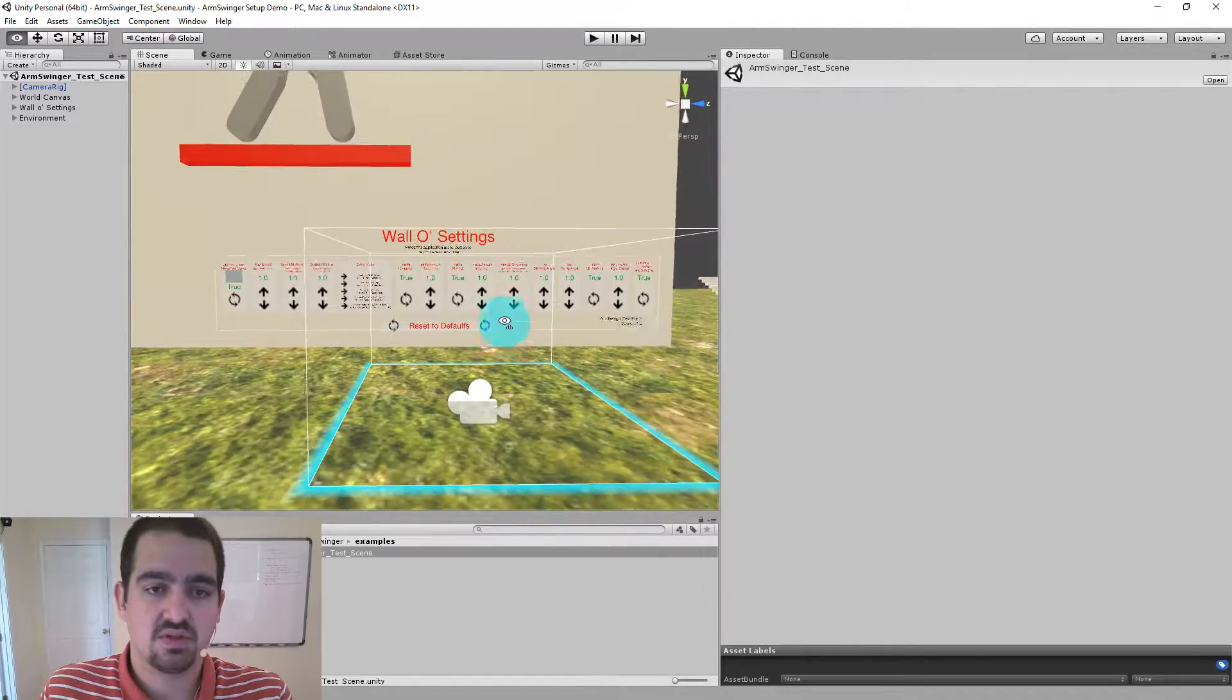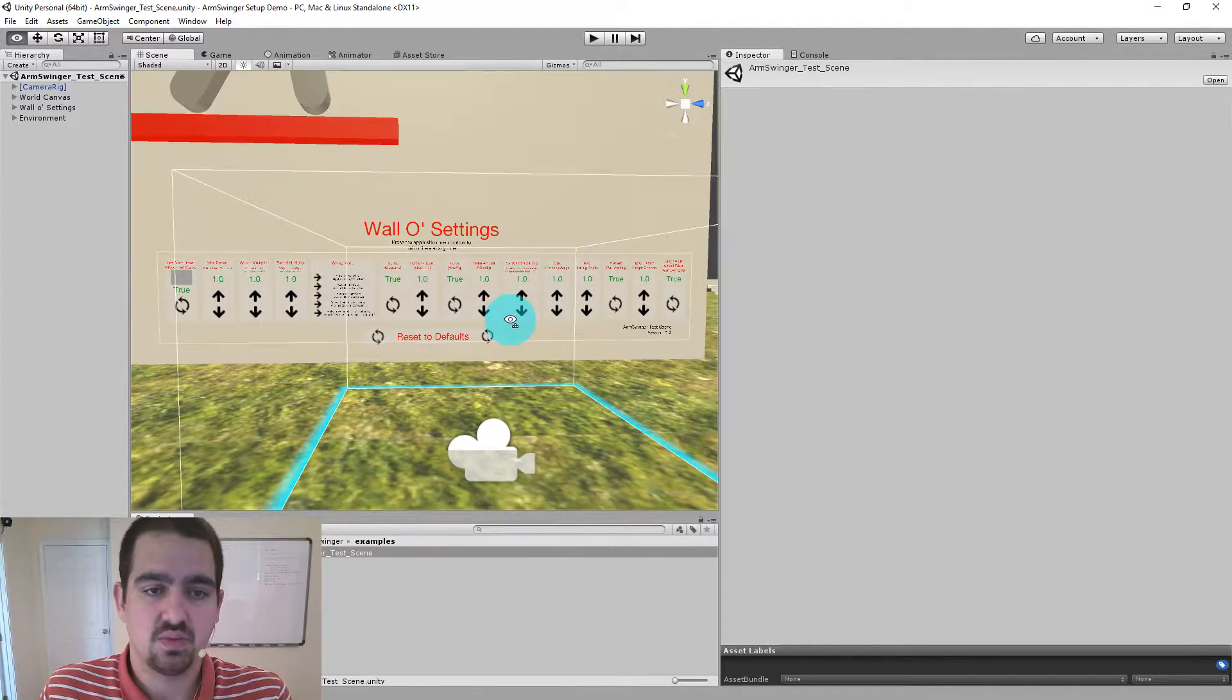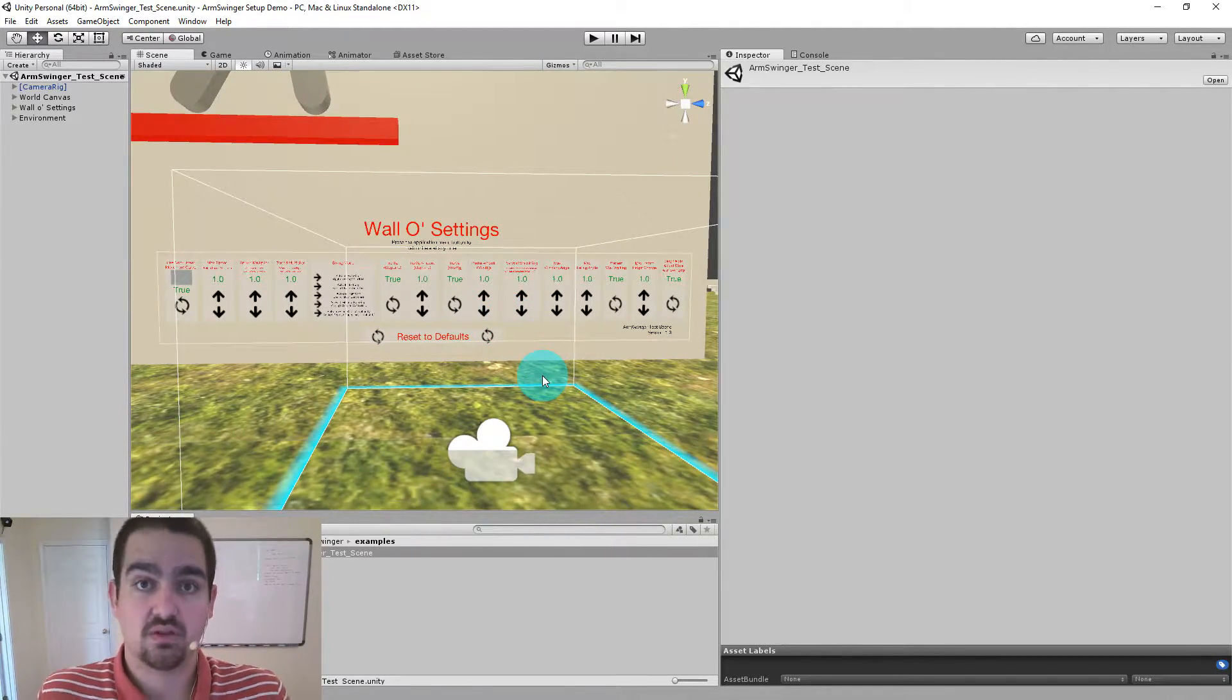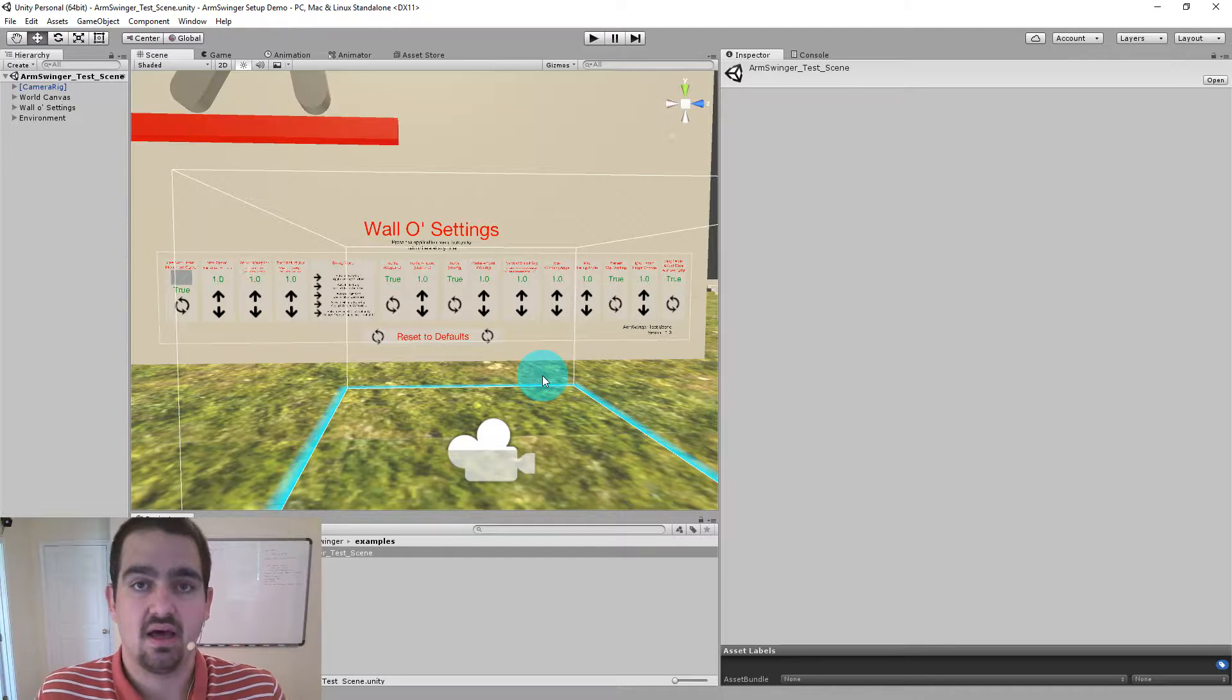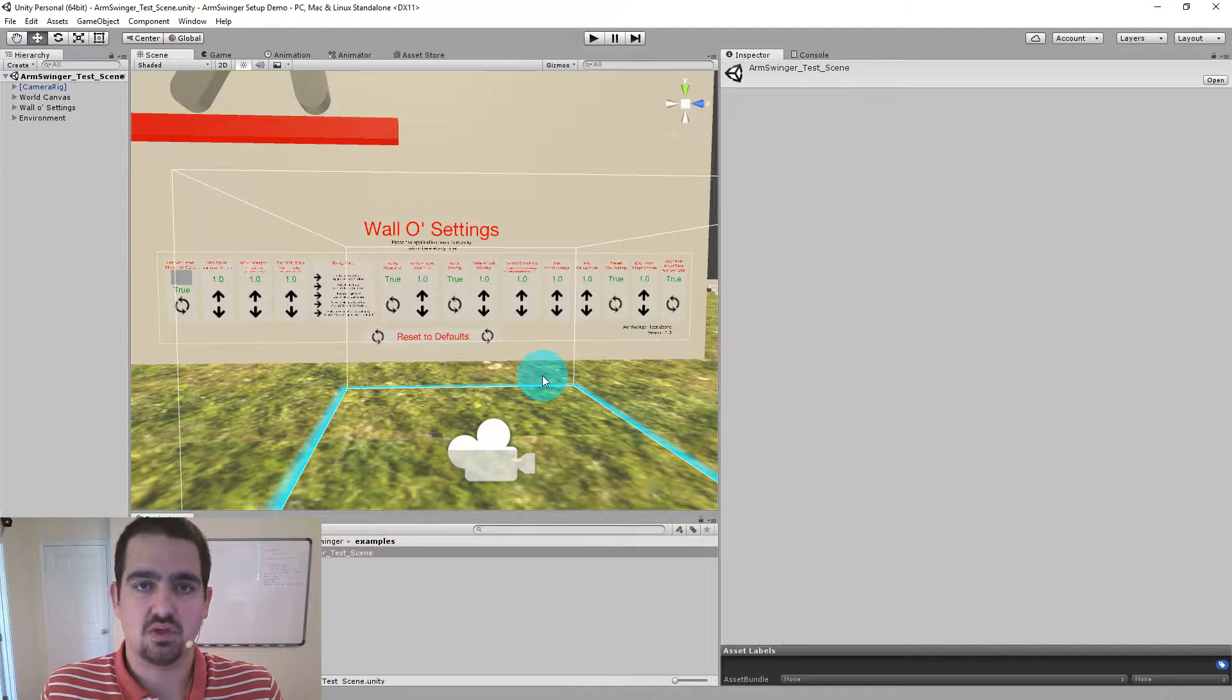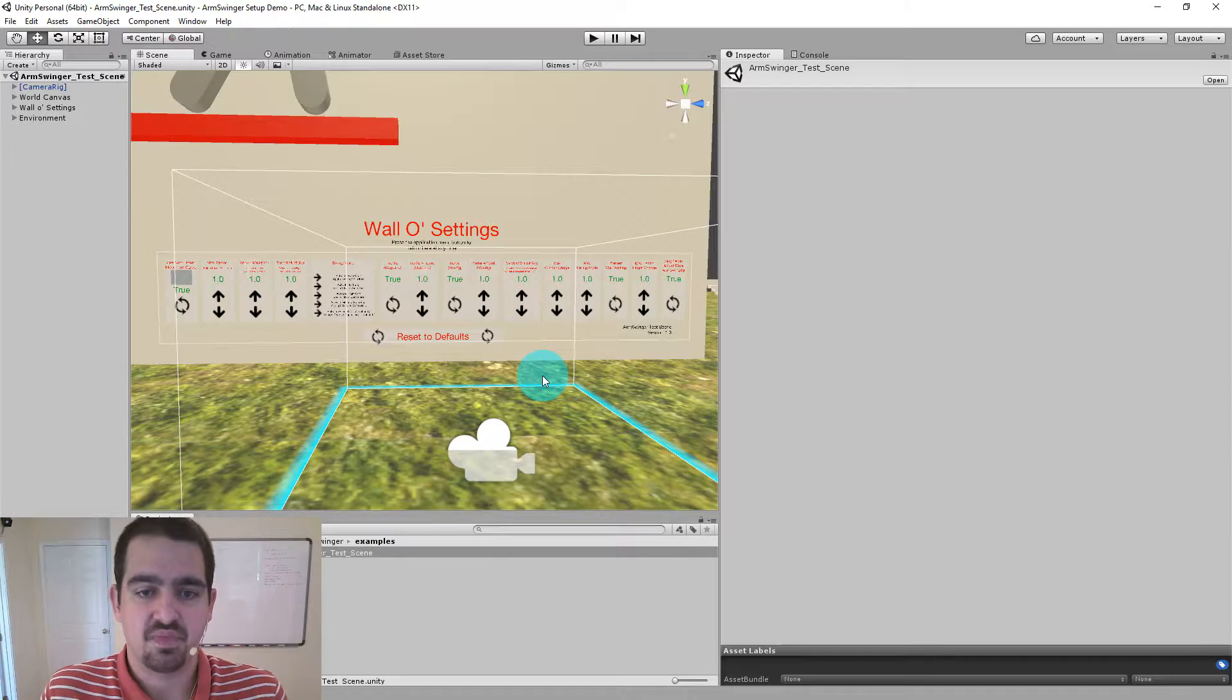It also includes the wall of settings which has some of the more major Arm Swinger settings available for you to tweak in game using your controllers. So that's pretty handy as well.